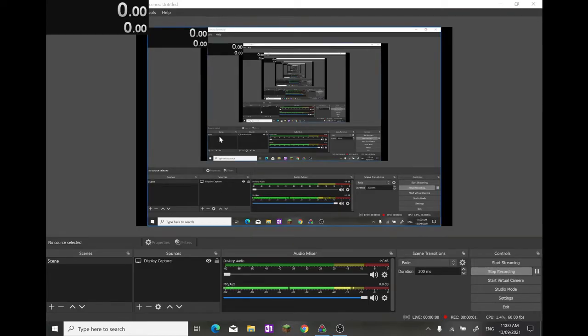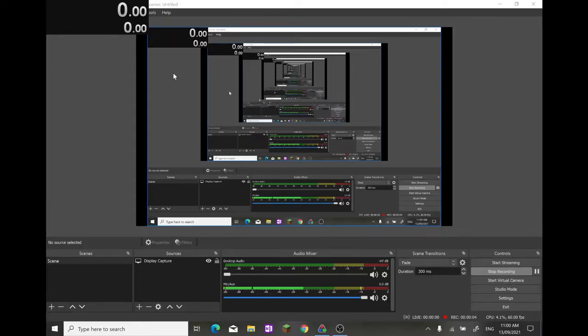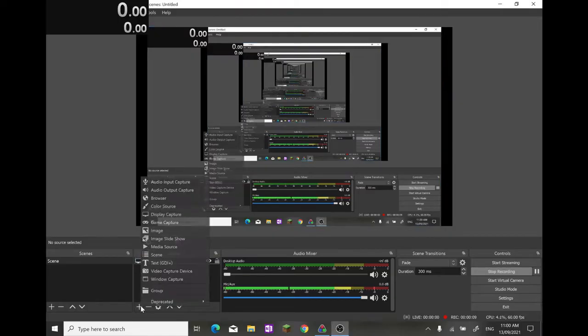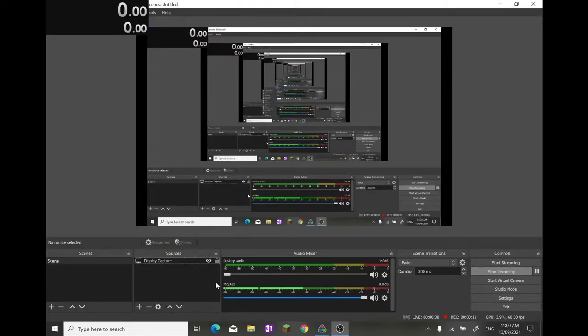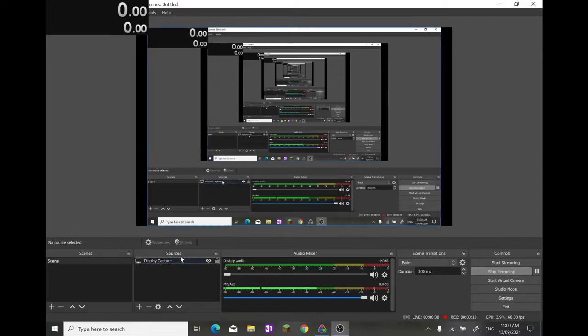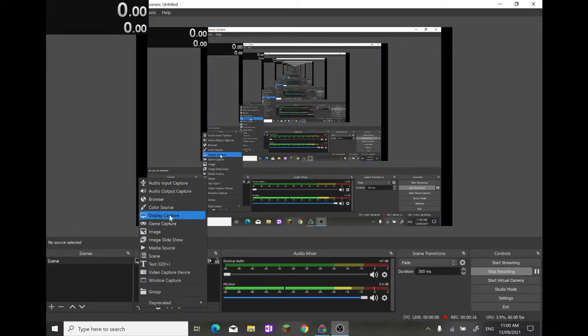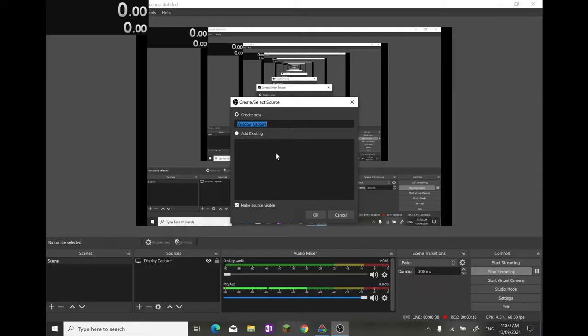Finally, to display LiveSplit on OBS to record, you can either use a Display Capture by going plus in Sources and clicking on Display Capture. Or you could go plus in Sources again and choose Window Capture.